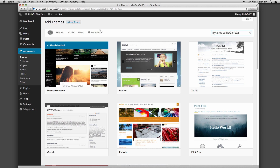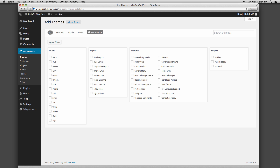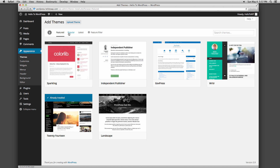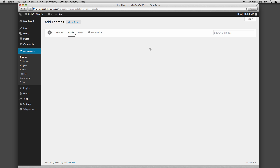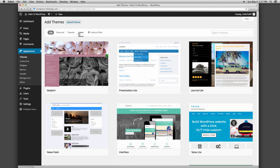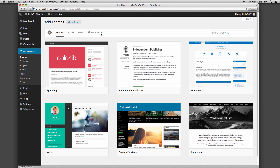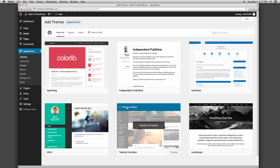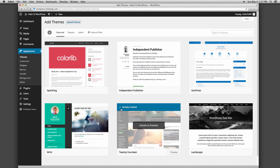Or, if you have an idea of certain features you want your theme to have, you can search using feature filters. Themes can be filtered by Featured, Popular, or Latest. As you can see, 2014 comes up with a checkbox and a notification that it has already been installed. This is currently a default WordPress theme in WordPress 3.9.